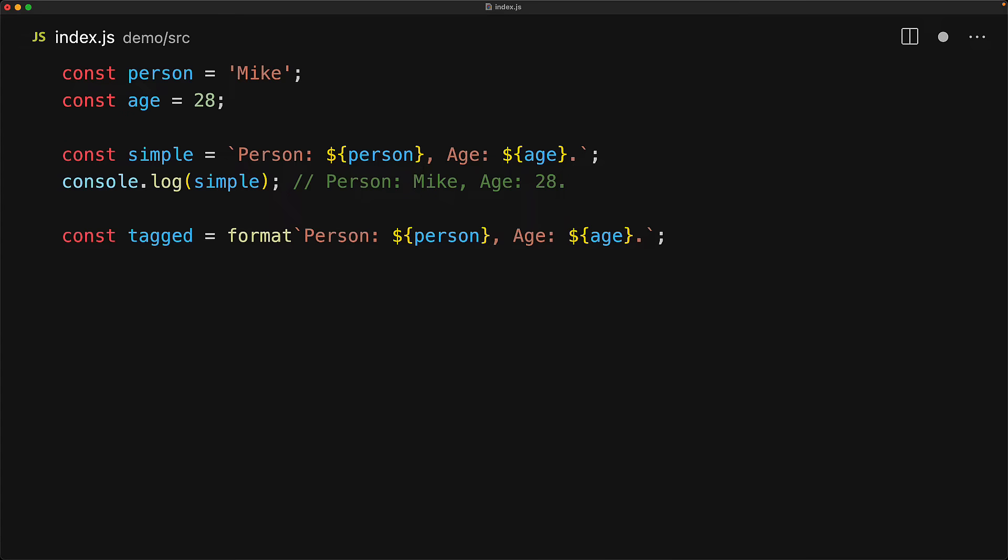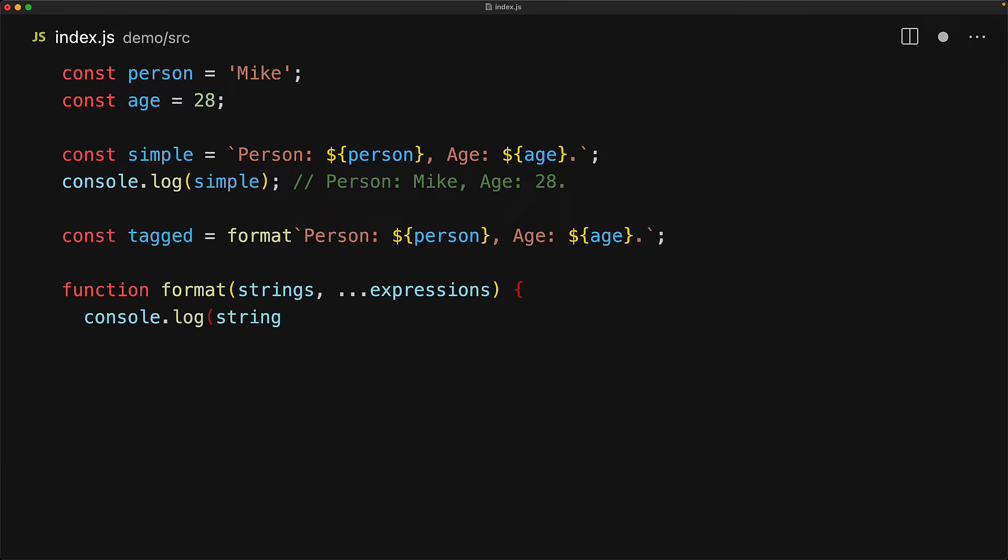We define it just like any other function in JavaScript and there are two key parameters for a tag function. The first is an array of strings which contains the string portions of the tagged template. So for our example, it will contain the person, the age and the full stop strings.